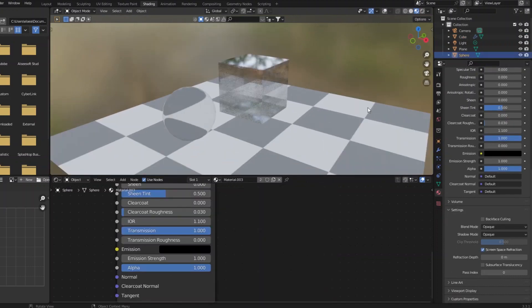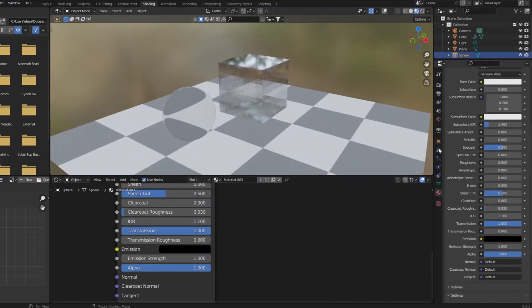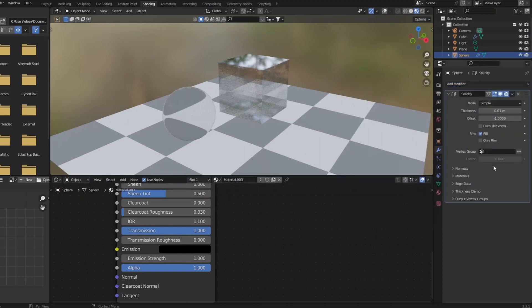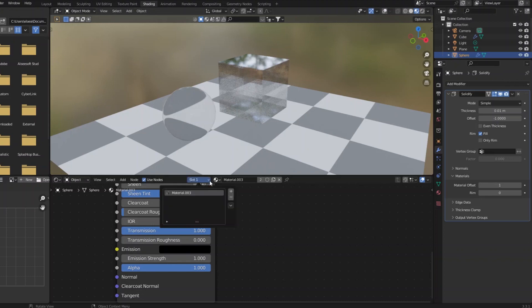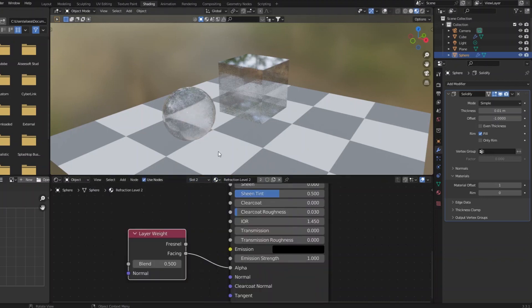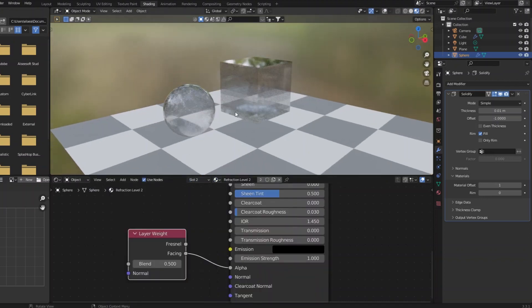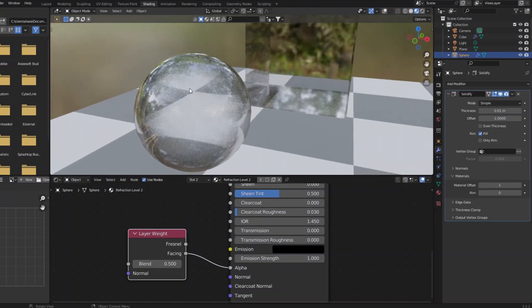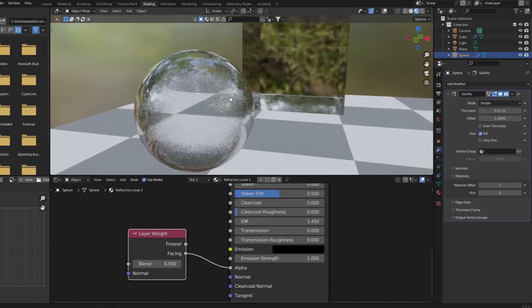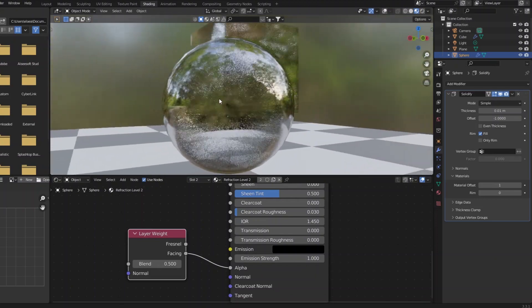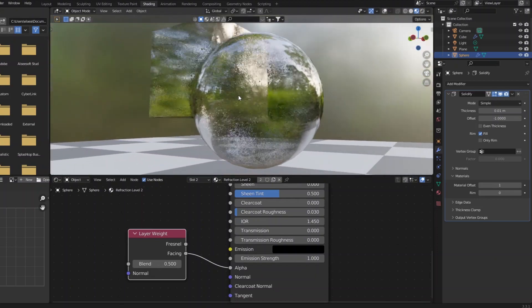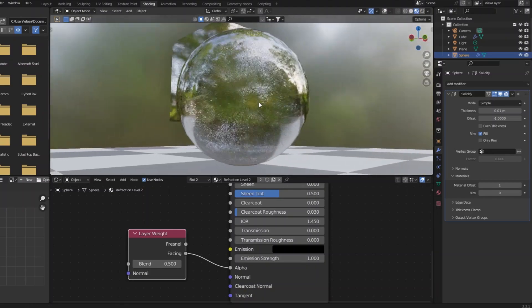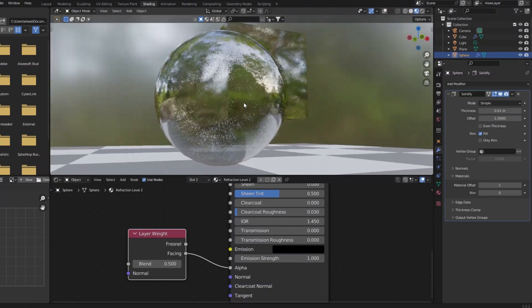Let's do the same for the sphere just so we can see. The sphere needs the solidify modifier, it needs the second material offset, it needs a second material slot, which is that layer two. And now you can see some nice distortion as you look through the circle. And you can see the cube through it too.